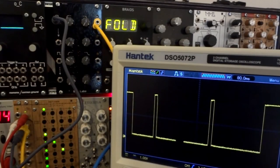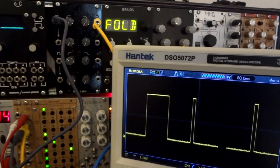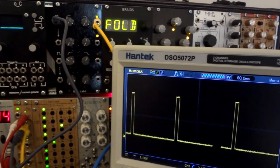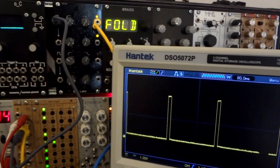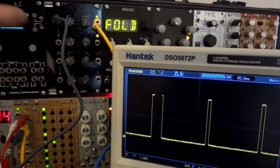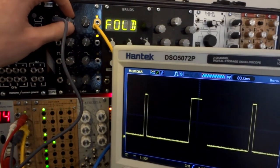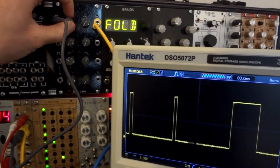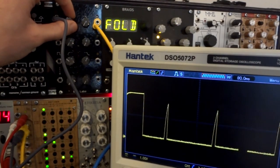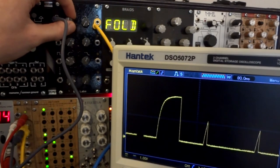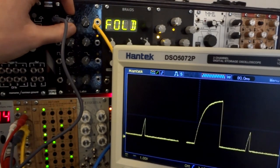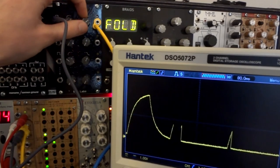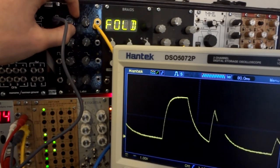The module design is based on an RC time constant circuit. It takes gate signals and smoothens out the rising and falling edges based on the potentiometer positions. As you can see here the response on the oscilloscope, it's a pretty simple attack release envelope.